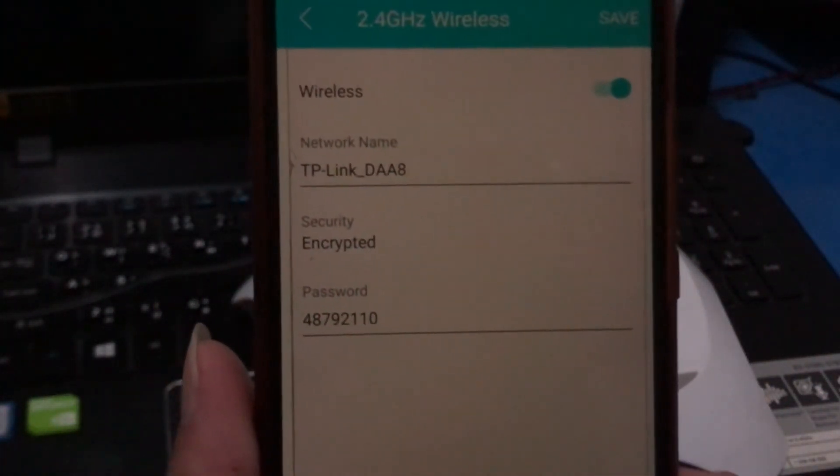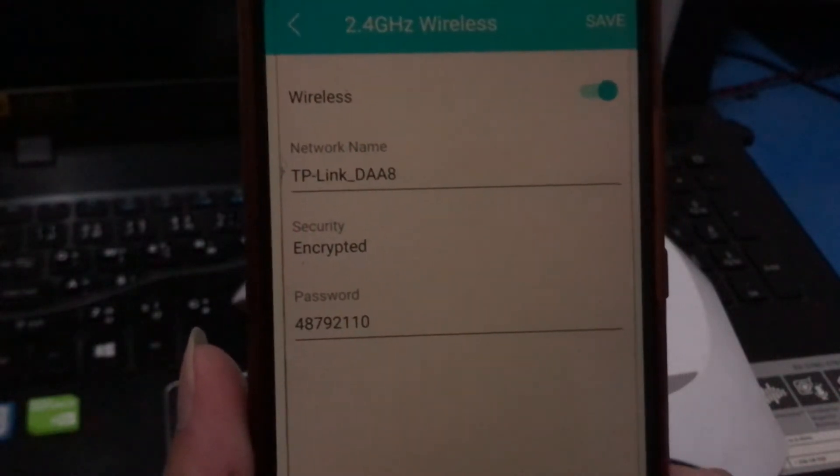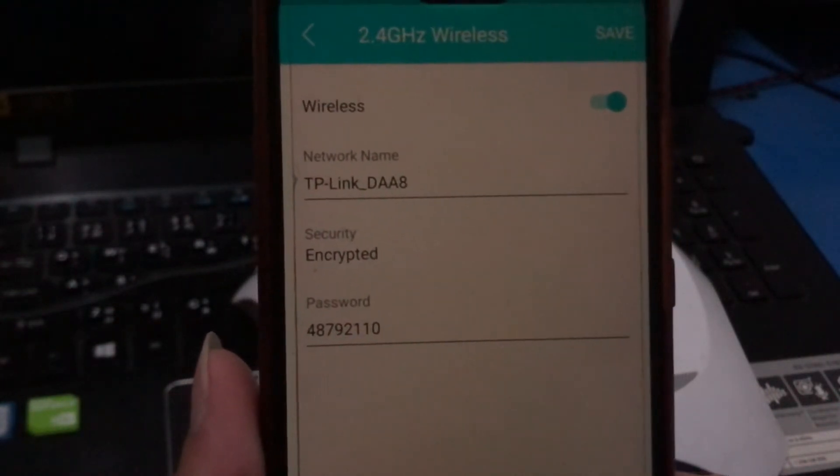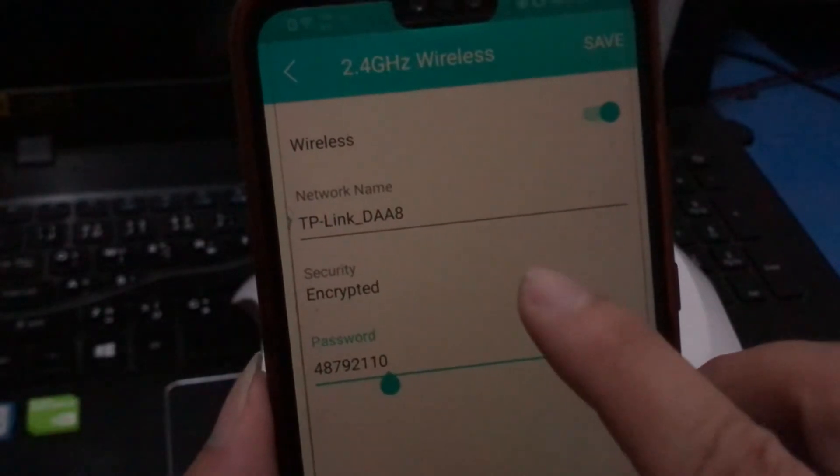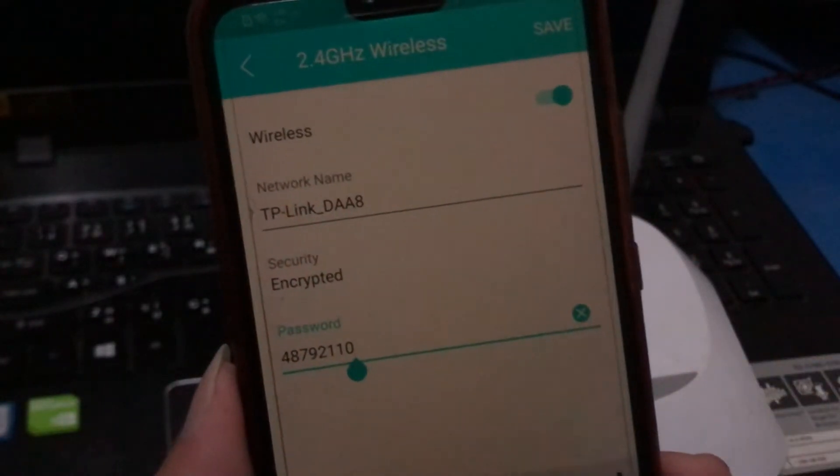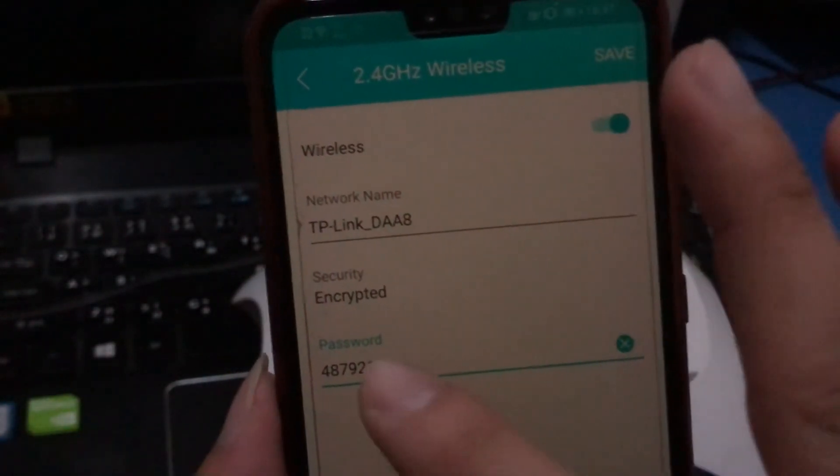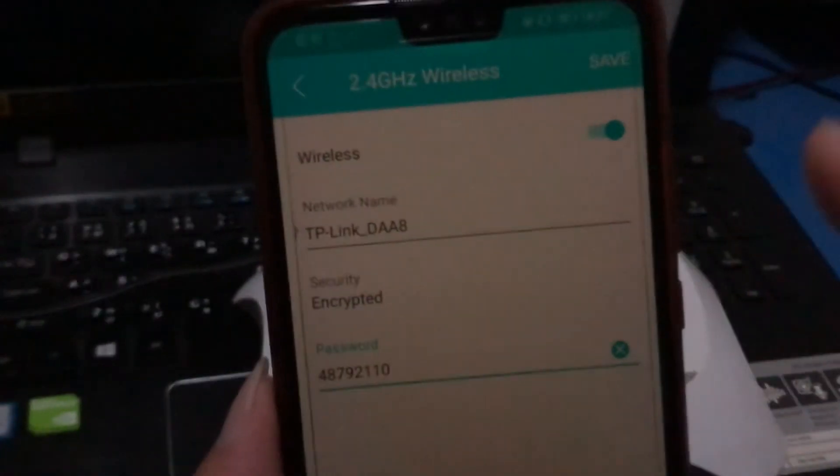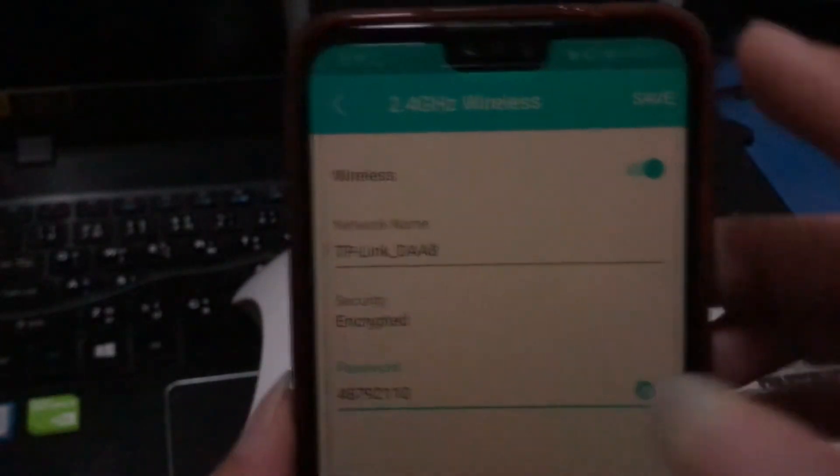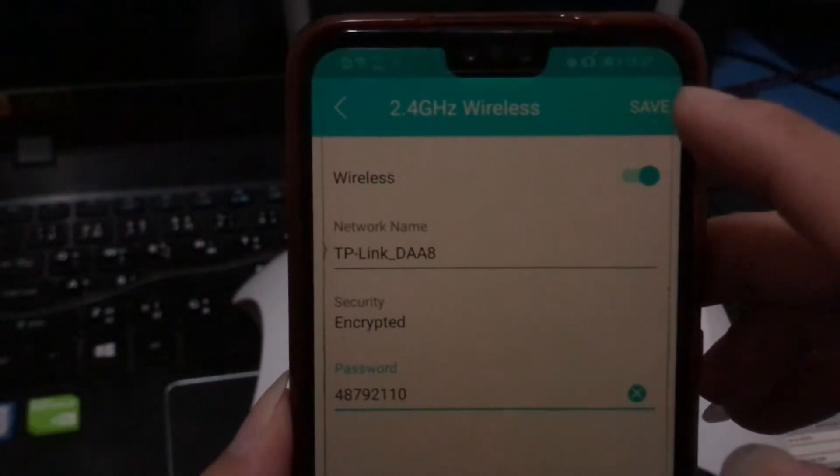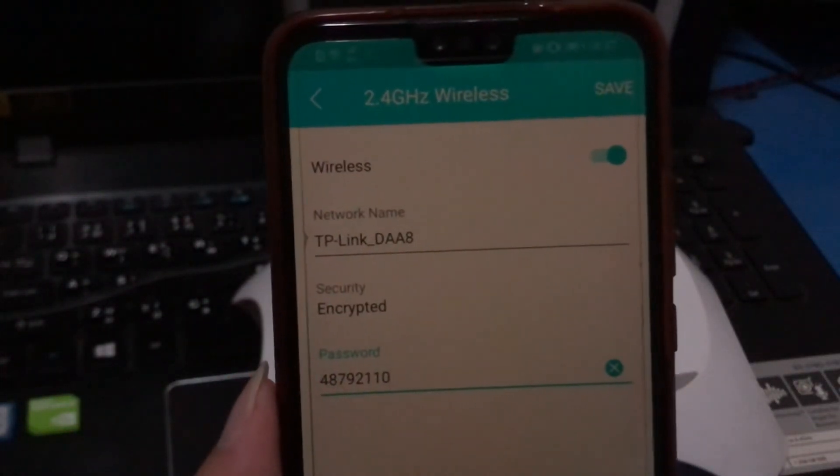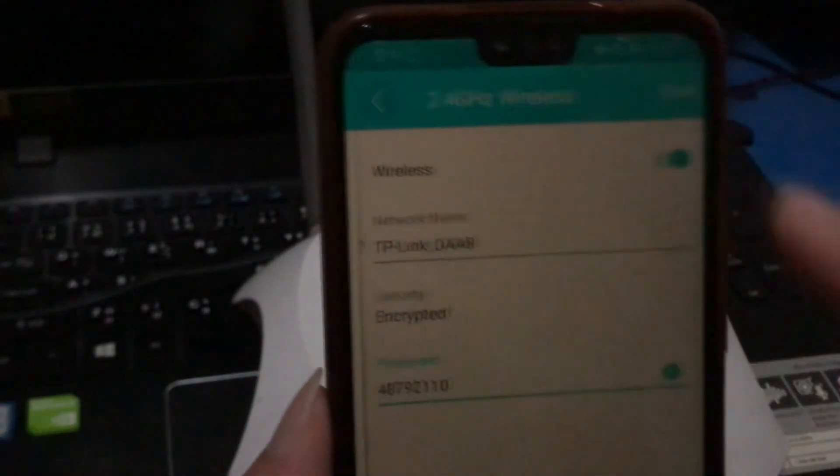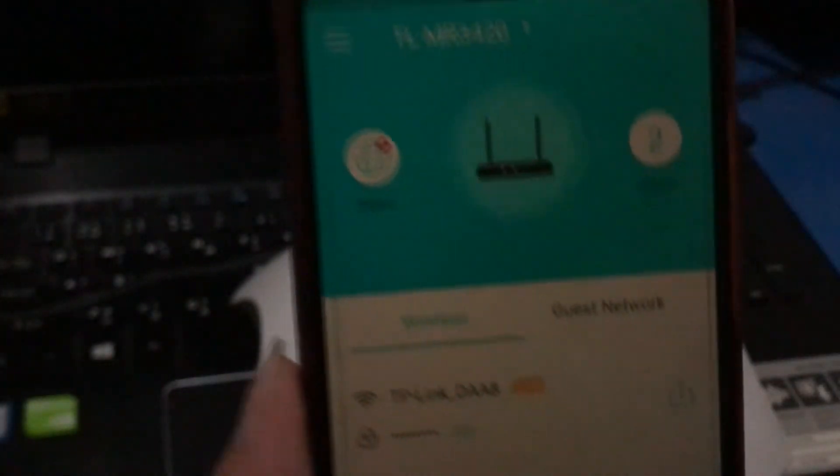Right there, you can change the name, you can change the password. For example, if I want to change, I just delete this and I type new password and I click on save. But I don't want to change, so just go back.